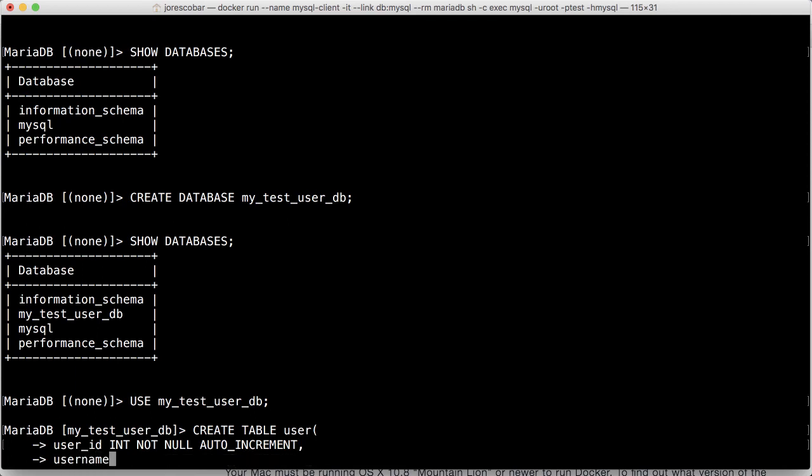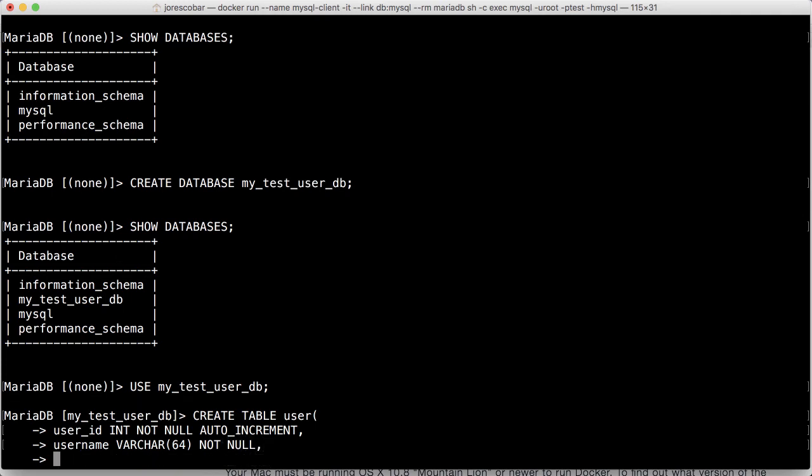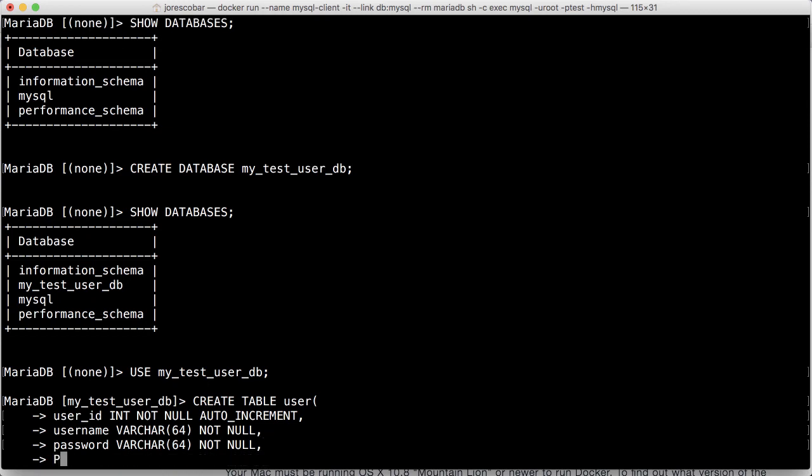The username is going to be a varchar 64, not null, and then the password, it's going to be a varchar 64, not null, and then the primary key is the ID, user ID.